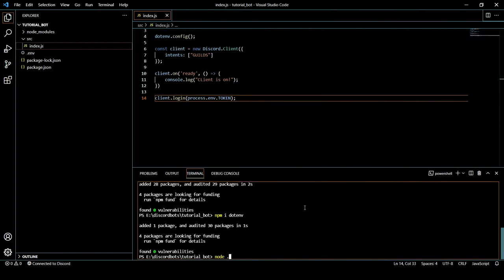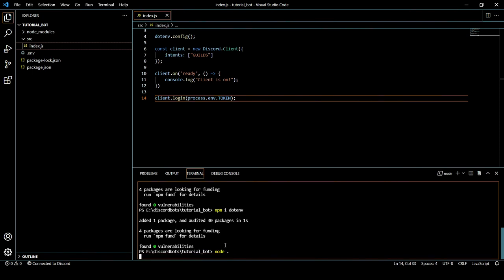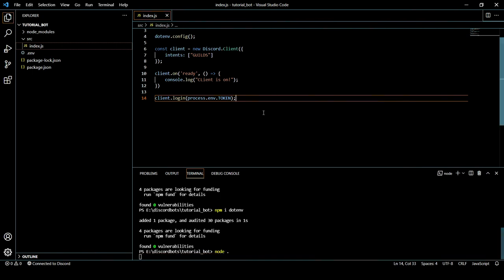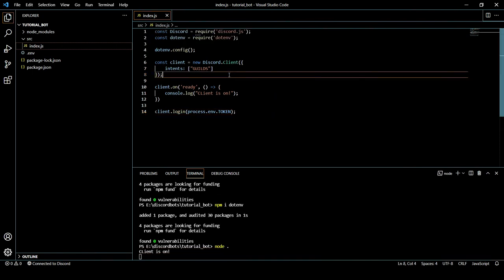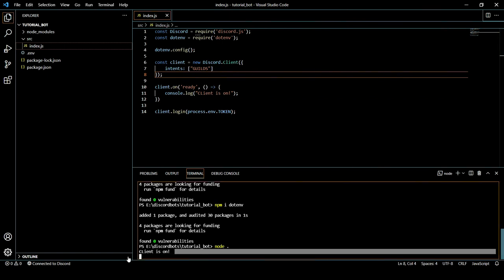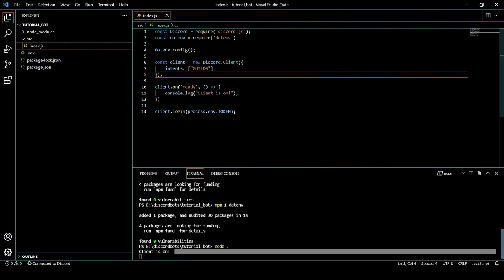And now what we have to do is we have to type node dot in our command prompt and then press Enter. Now our bot will be logging in anytime. See, client is on. So guys this is it.